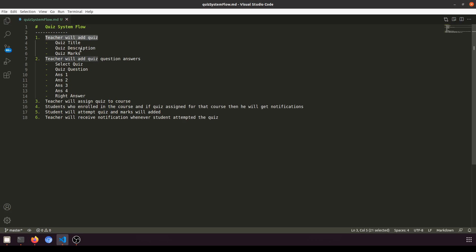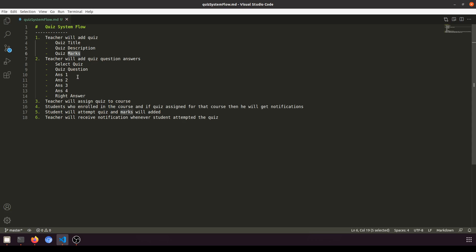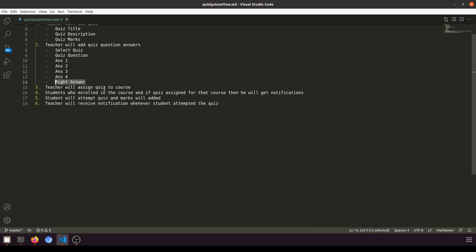In the quiz, teacher can add title, description and marks. Then teacher will add the quiz question answers. He will select the quiz and add the question, answer one, answer two, answer three, and then the right answer. We will also save the quiz creation time with the teacher ID.